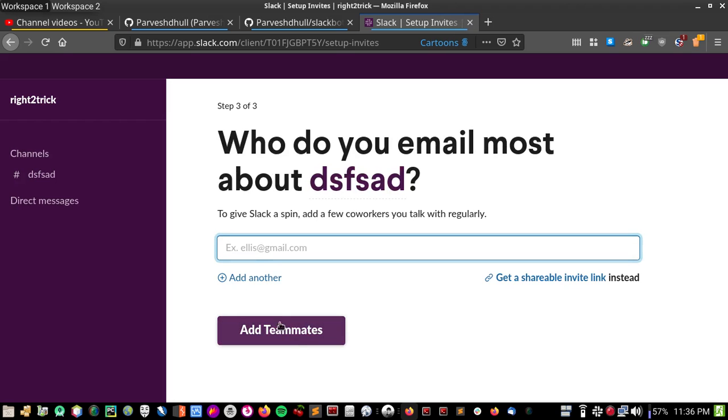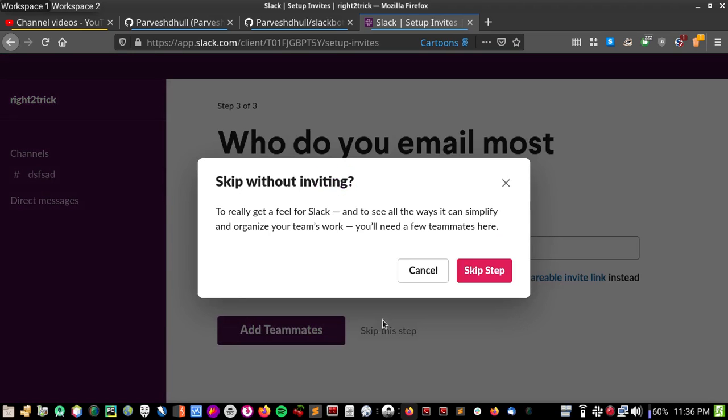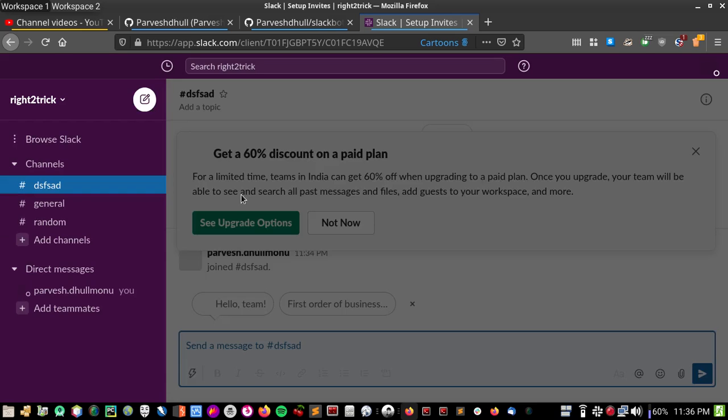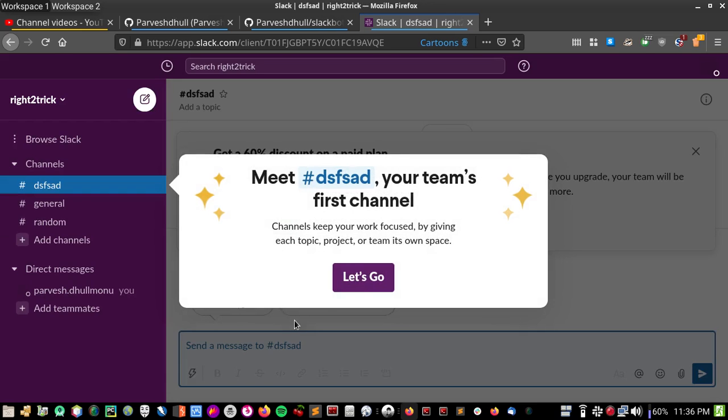Get setup link, what the heck is this? Okay, our workspace is created, and let's add an app.